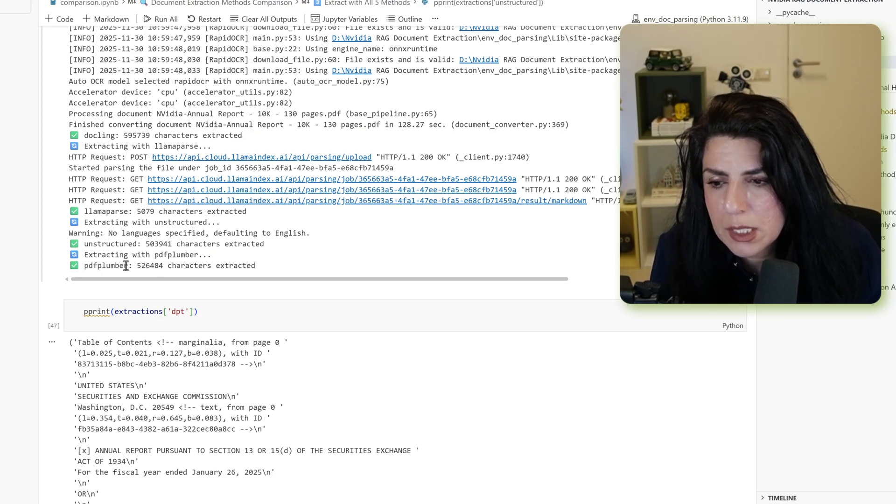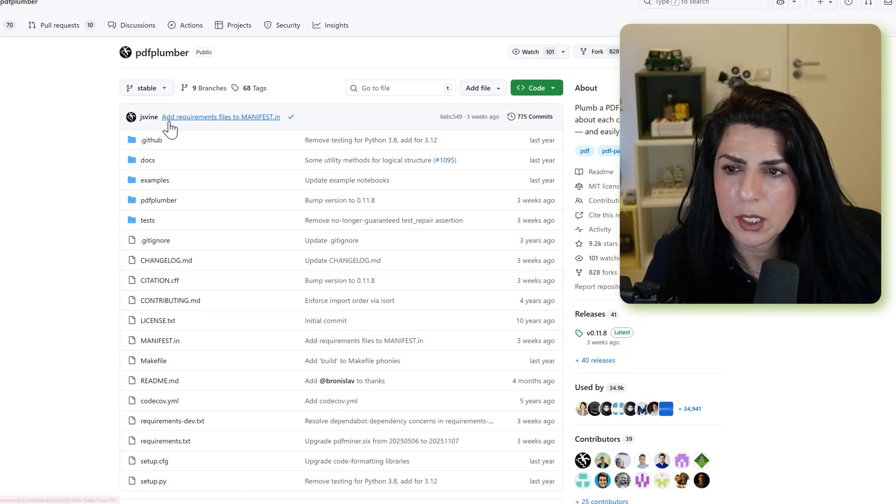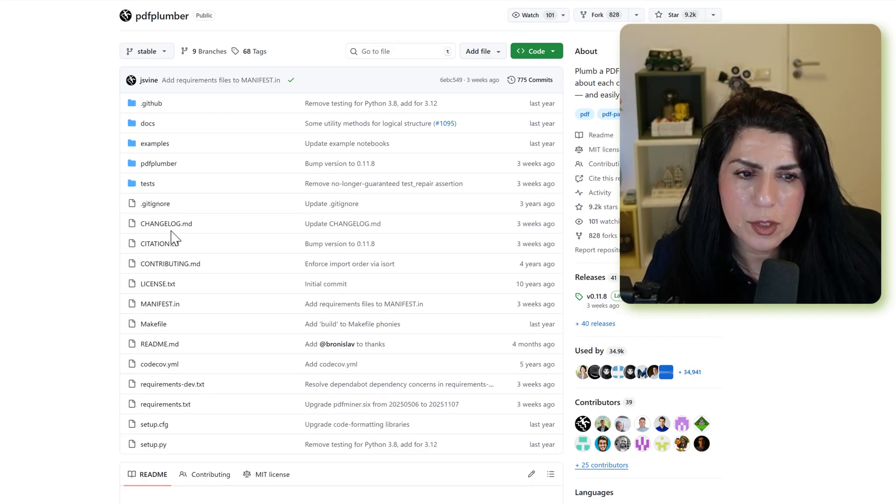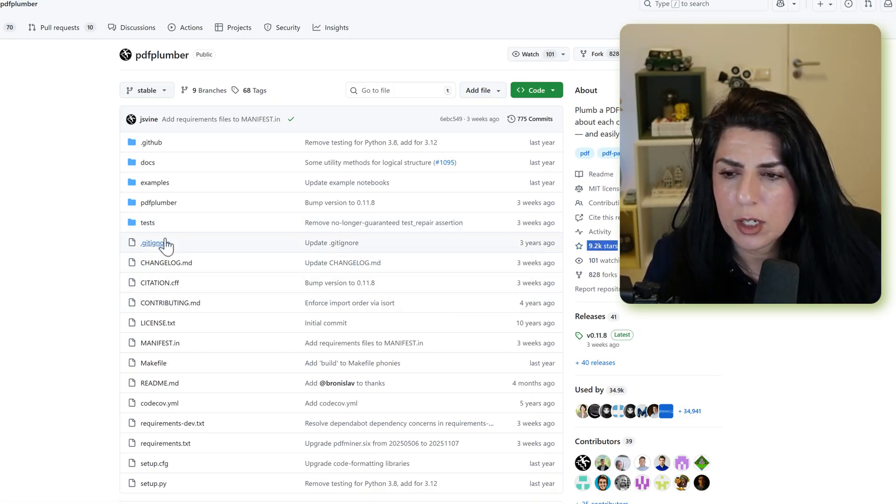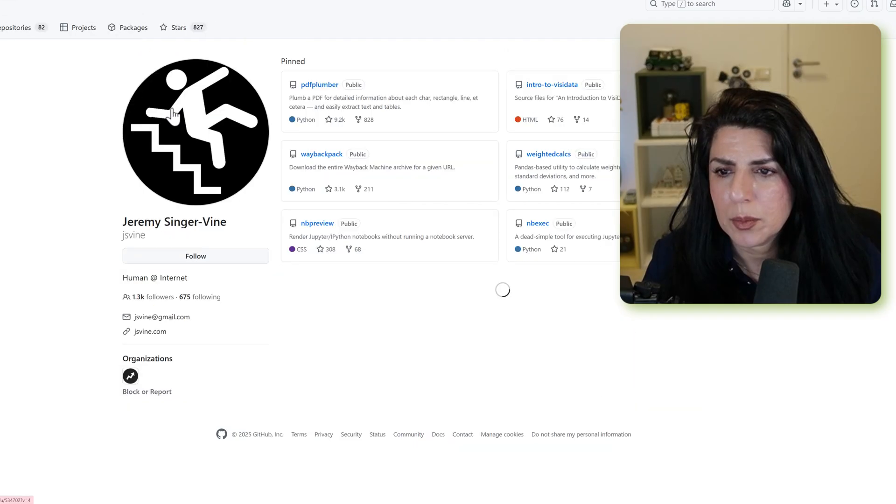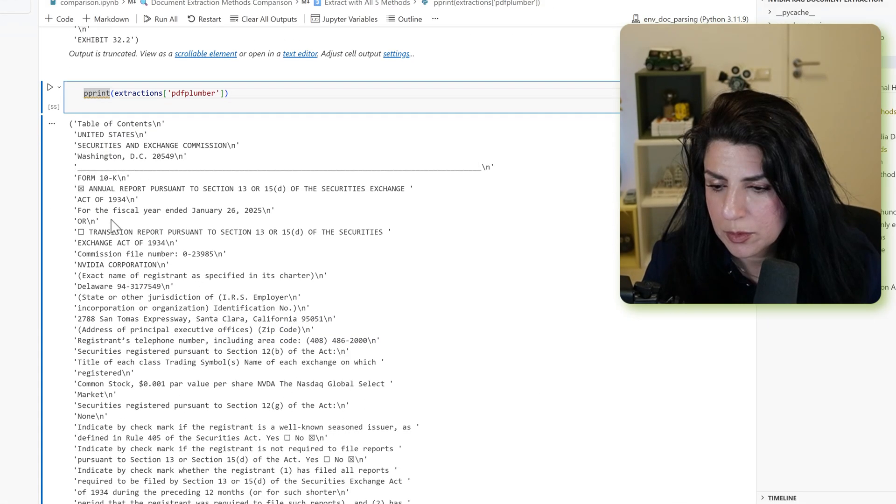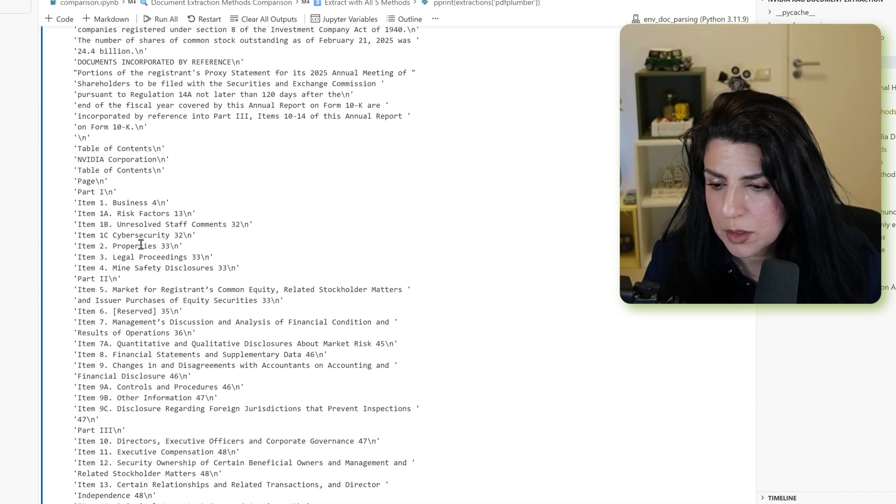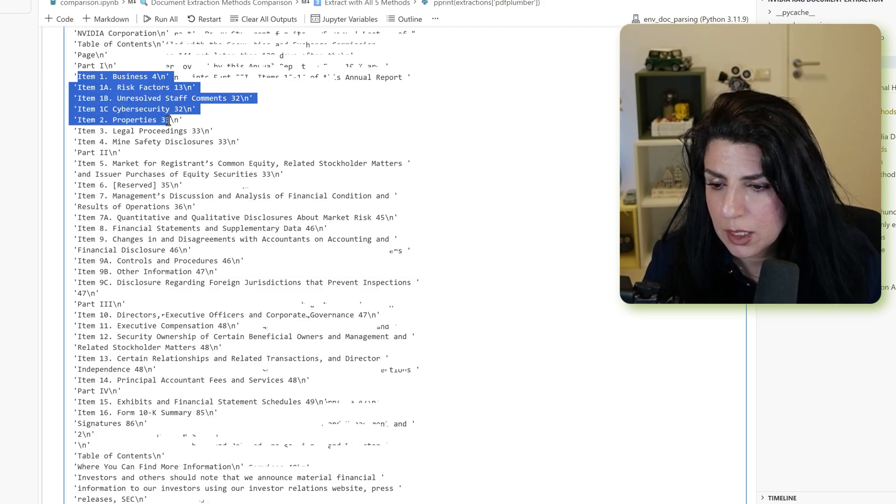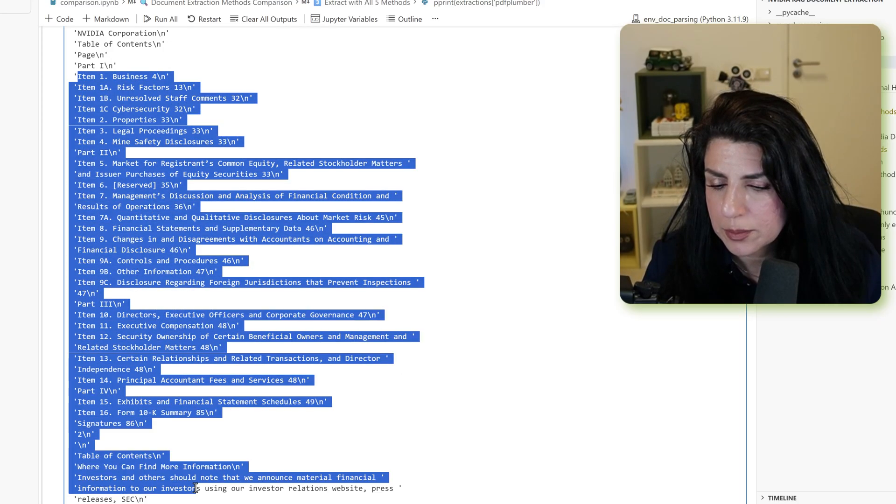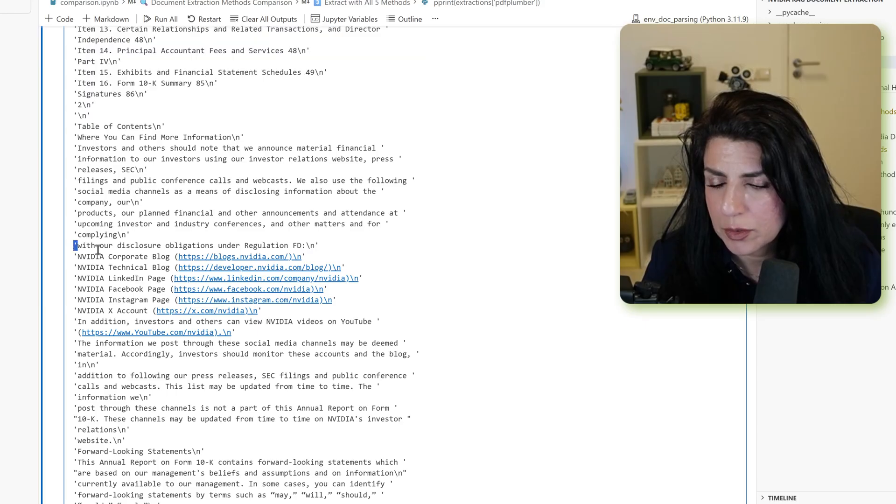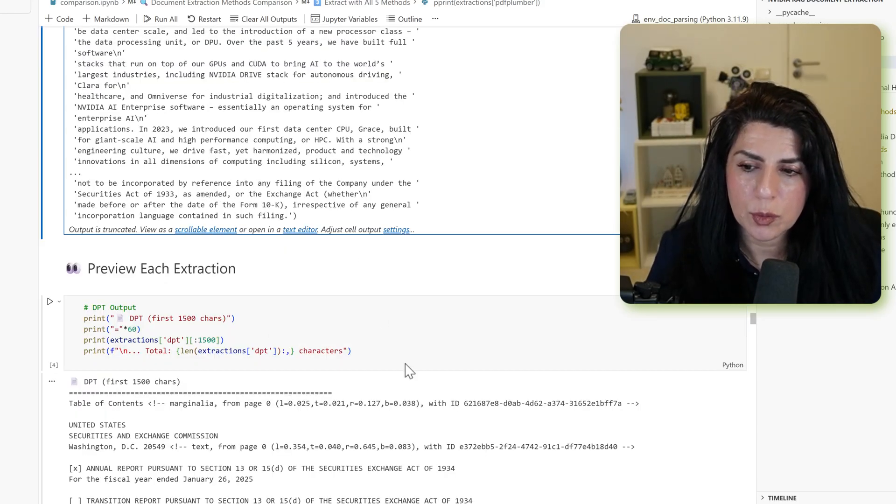The last one is PDF Plumber. It's such a lightweight library. It just gives you results in so many situations. It has a decent amount of stars and has been written by Jeremy Singerbein. Let's take a look at extraction, table of content, also less of the separators. And as you can see, although it's very lightweight, really beautifully put that table of content and also extract all of the links very well. Just keep this one in your toolkit.